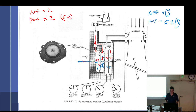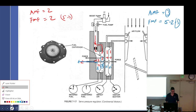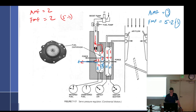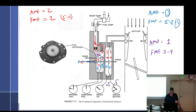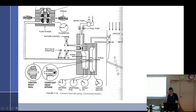What happens when we close the throttle? Less airflow — venturi and impact each drop to 0.5, so air metering force equals one. Fuel metering force then equals five minus four equals one. The metered pressure went up to four because we closed the poppet, which means less fuel coming out — good, because we just closed the throttle.